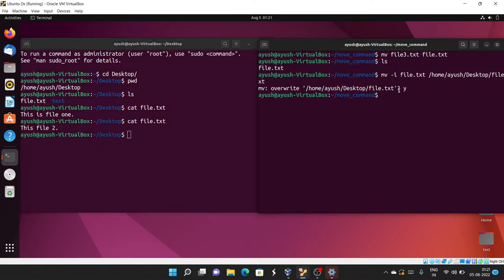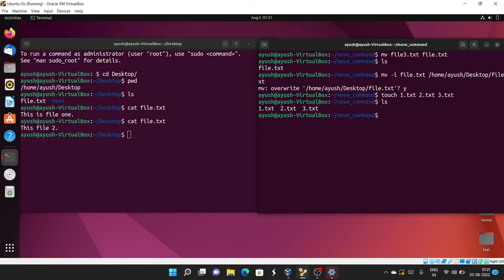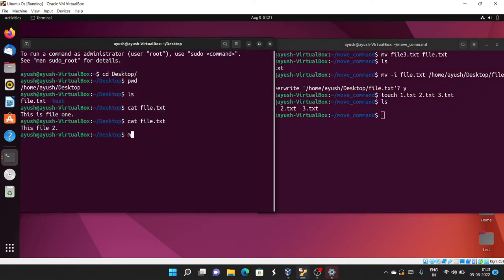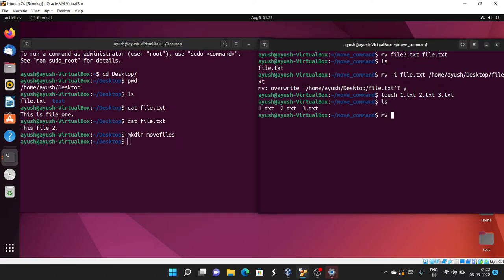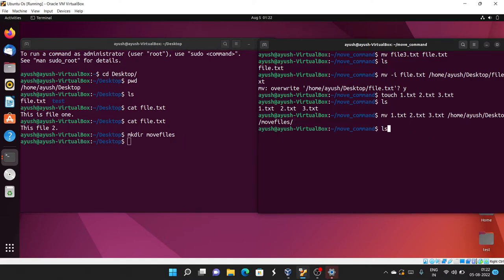Next, I'll show how to move multiple files into one directory. I'll create two files: touch one.txt two.txt and also three.txt. Running ls shows all three files. Now on the Desktop I'll create a directory: mkdir move_files. Then I'll move all the txt files into the move_files directory.